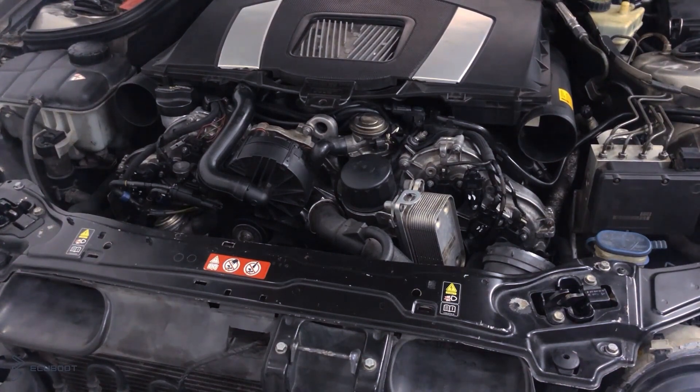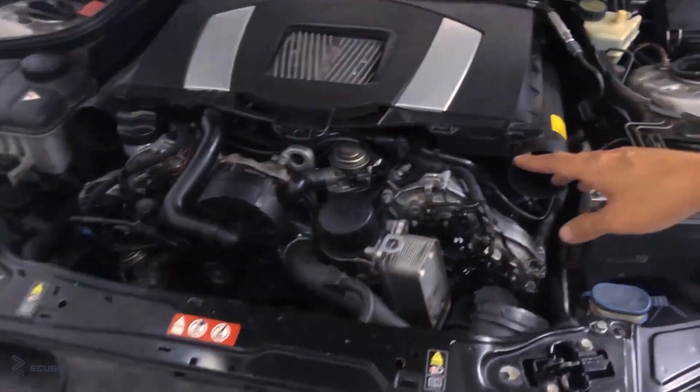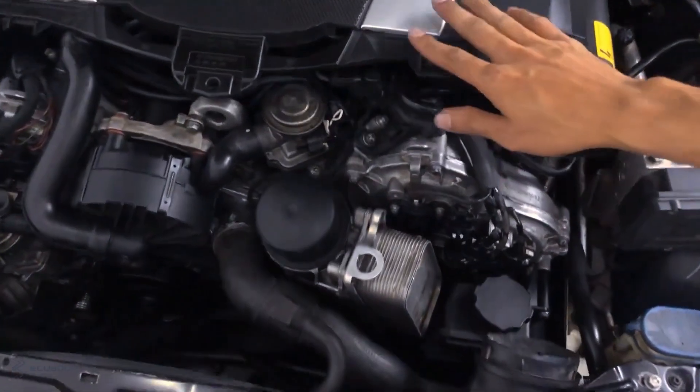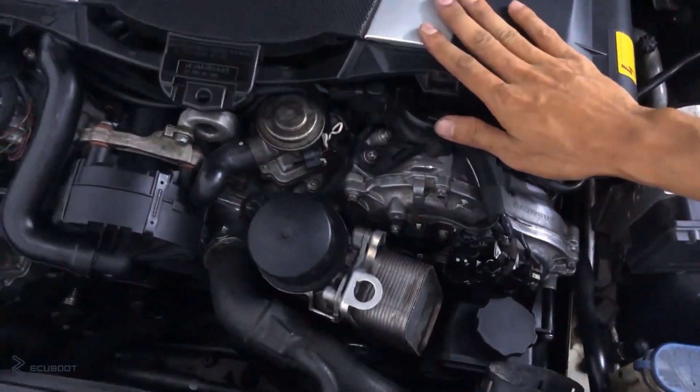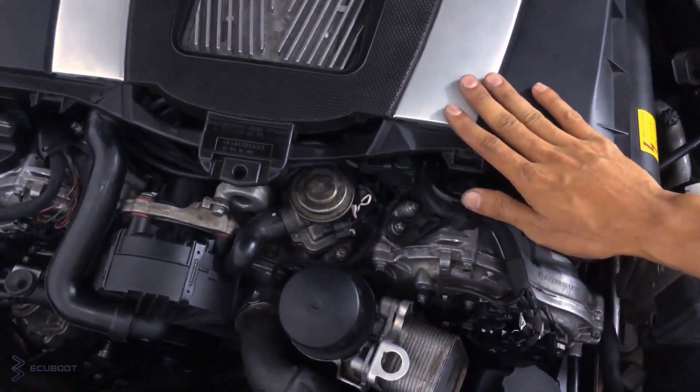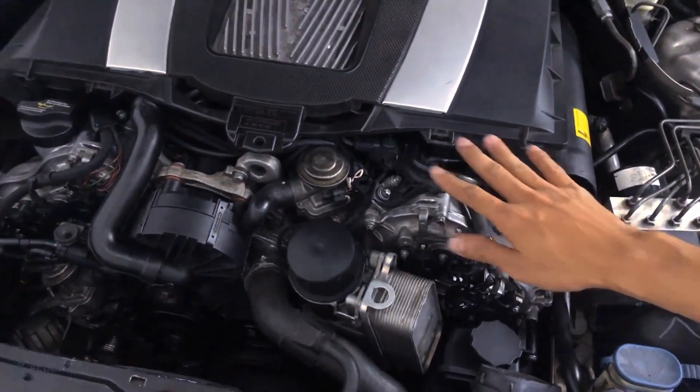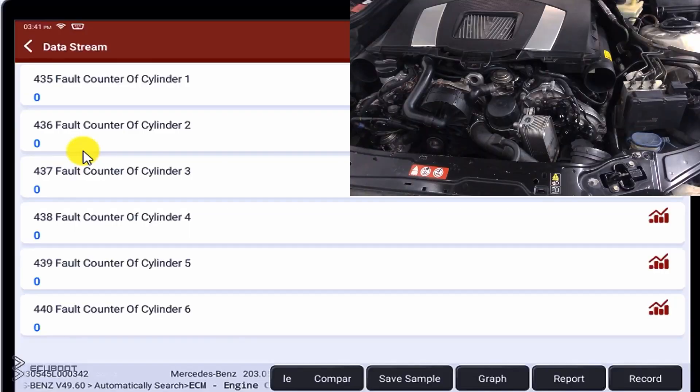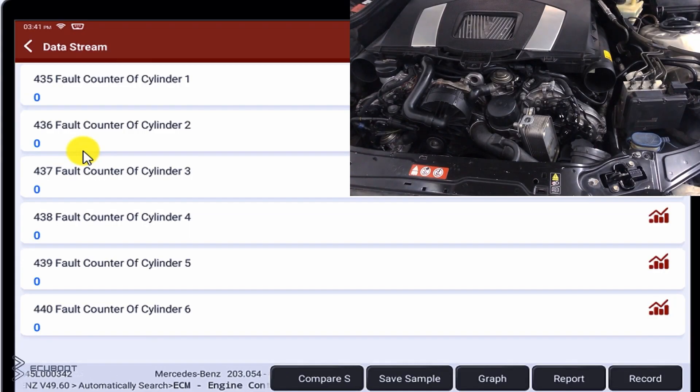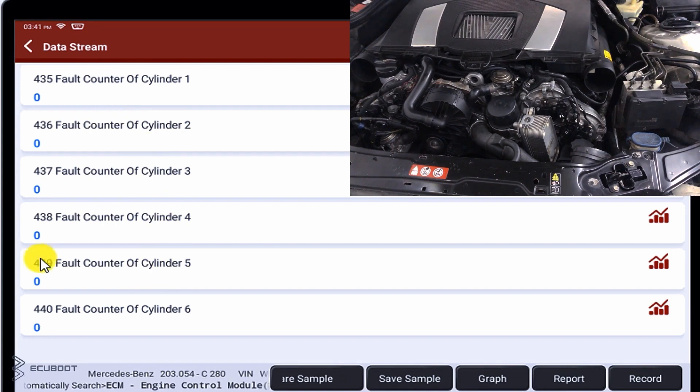And surprisingly, there's no vibration on our engine anymore after replacing the ignition coil on cylinder one. There's no fault code on our scanner and even the fault counter is not counting anything. At this point I can say that our problem has been solved.